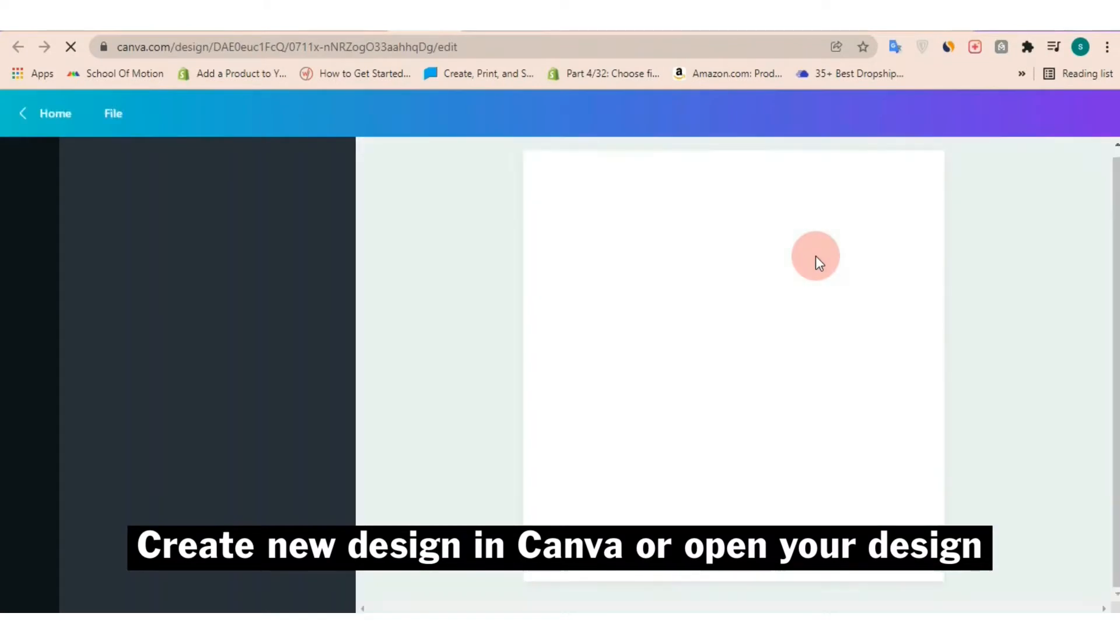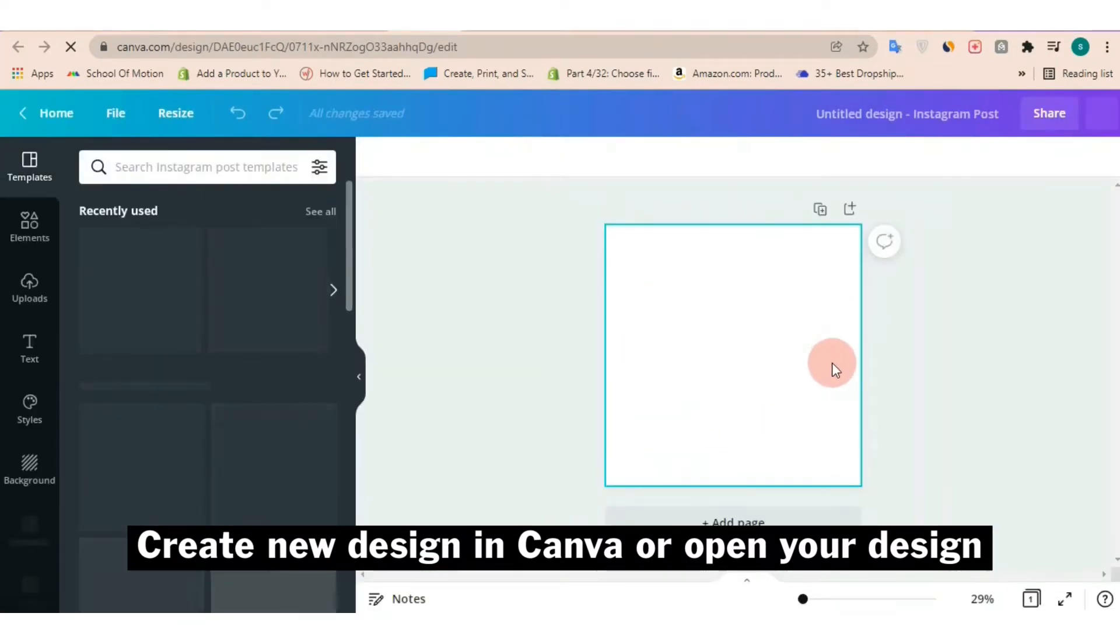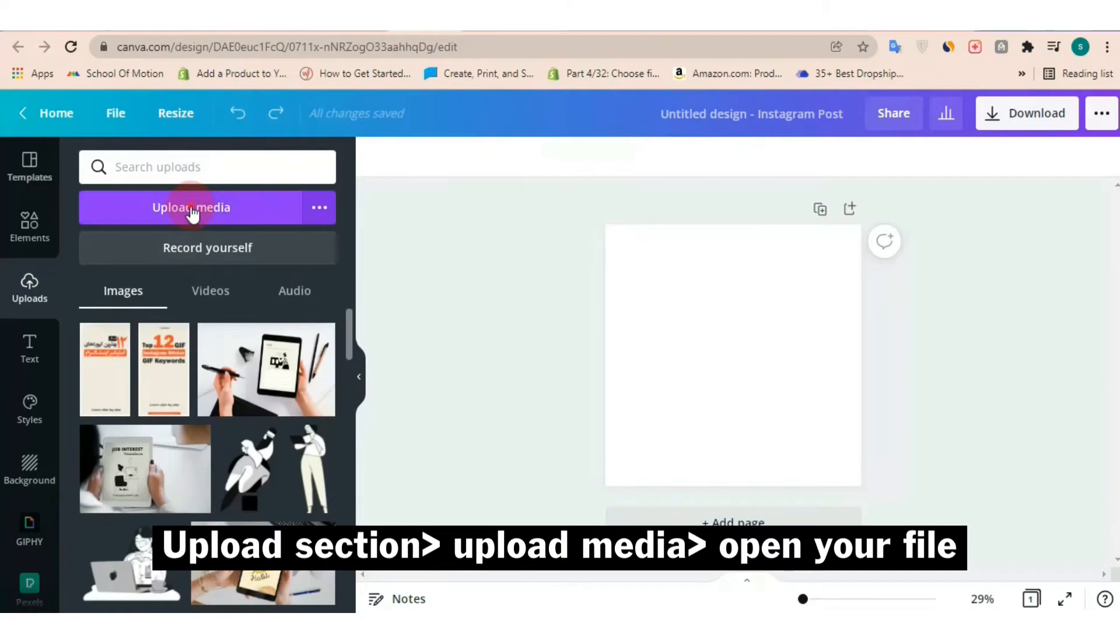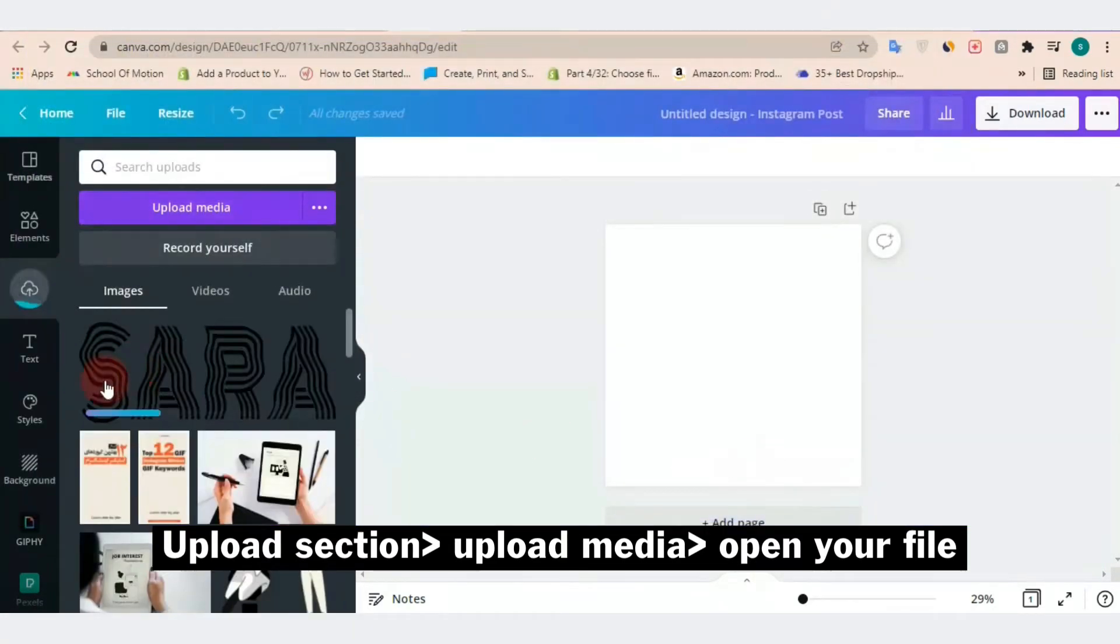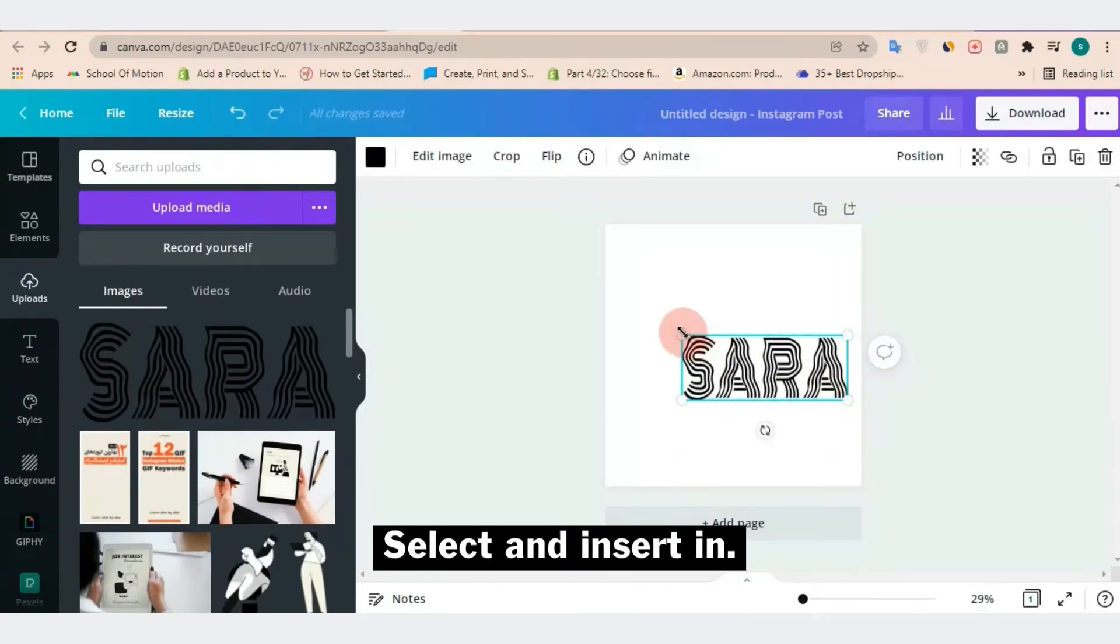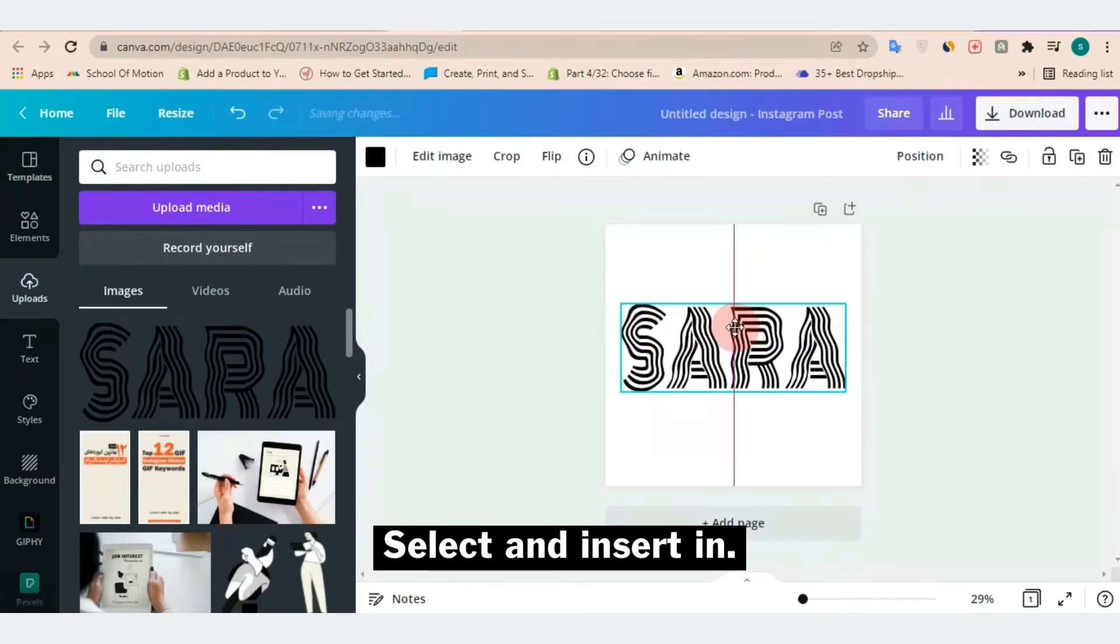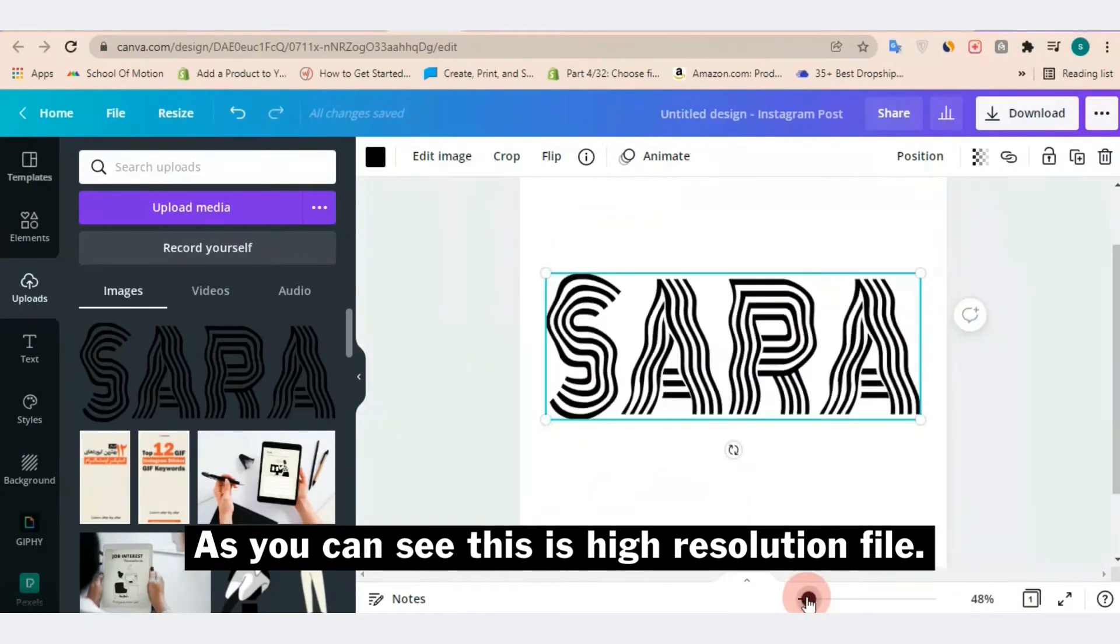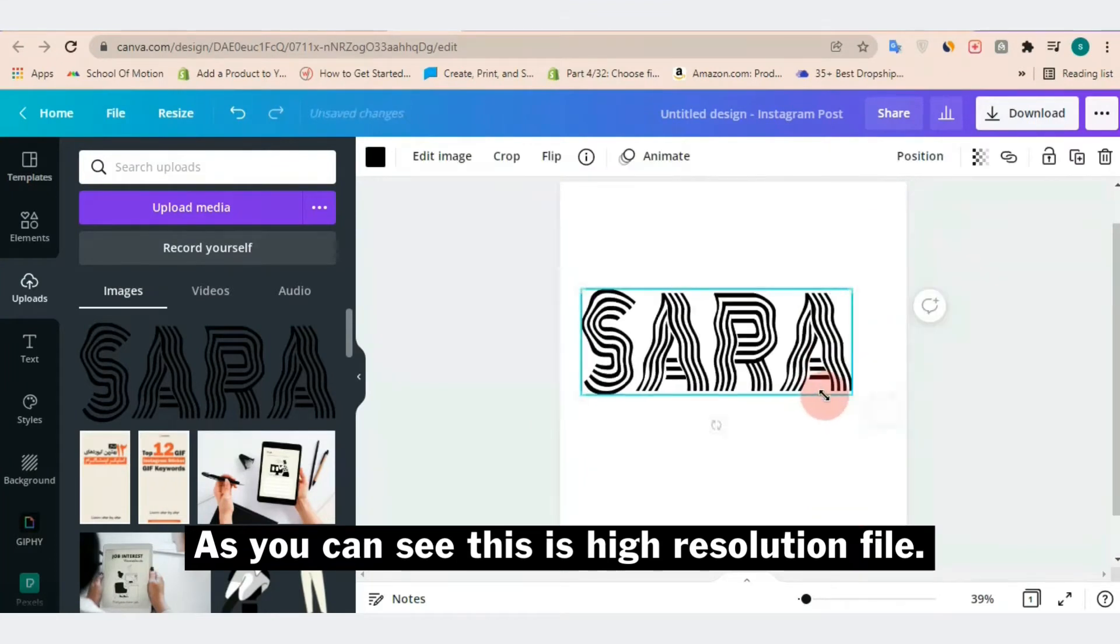Go to the upload section and upload your design here. When upload is completed, just click on it and you can see it's in our design page and it's vector, it's a high resolution file.